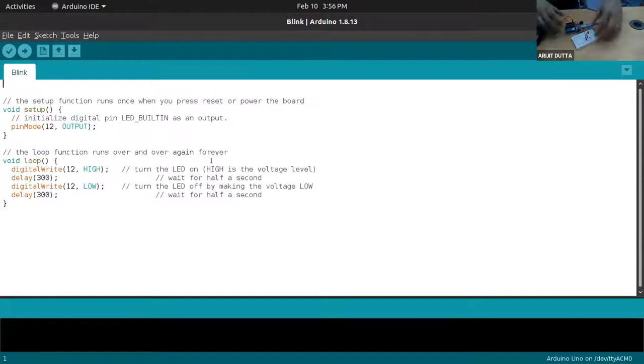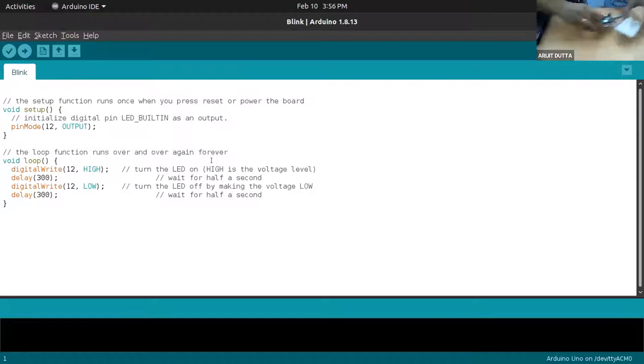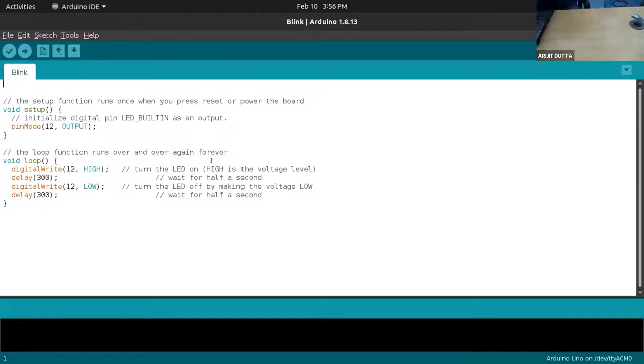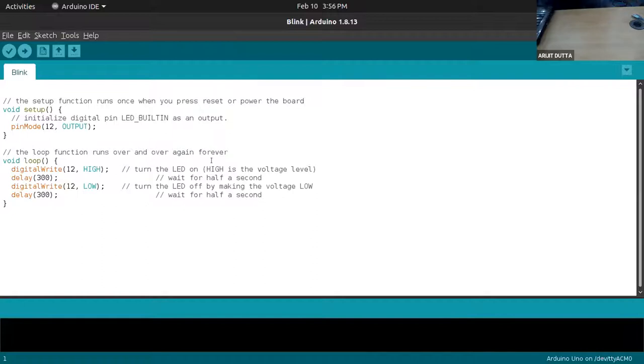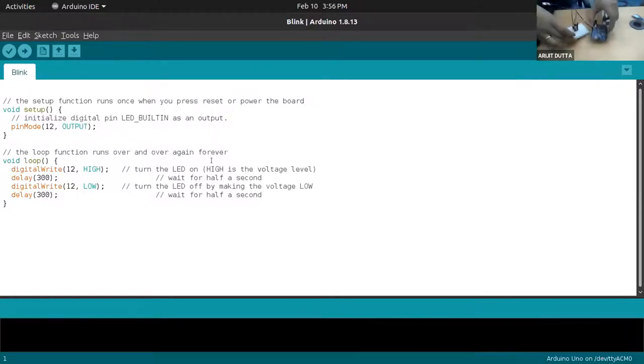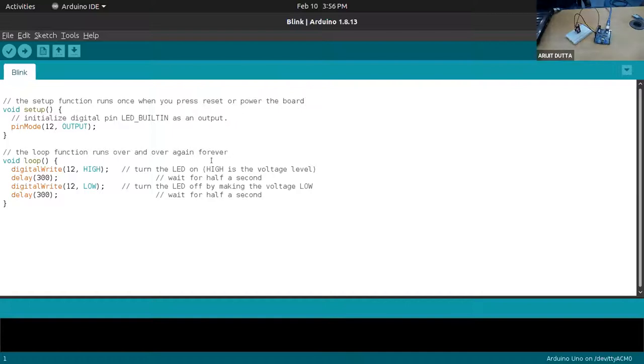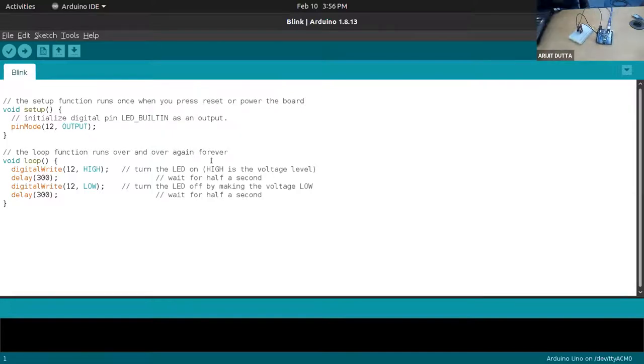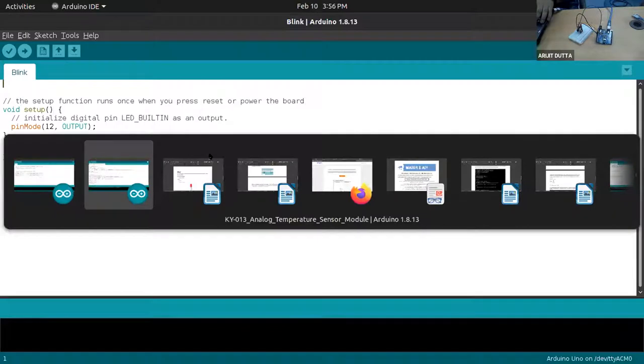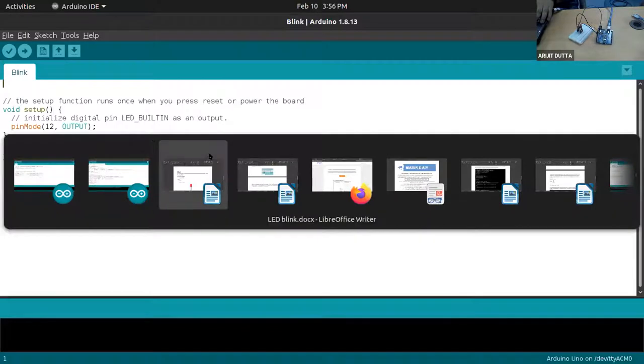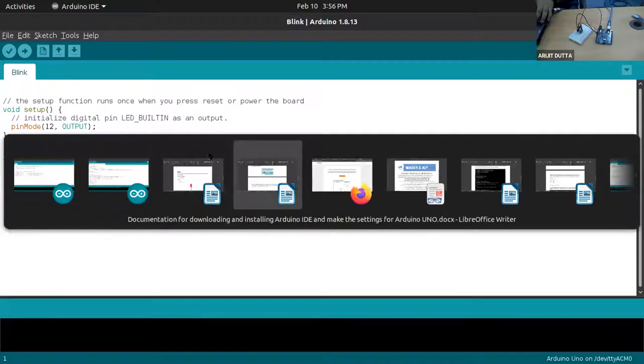Let's go to the next one where I'll show you how to sense the temperature in the room and I'll show you the code as well. Here is the particular code, so let me show you the pin number and schematic first.